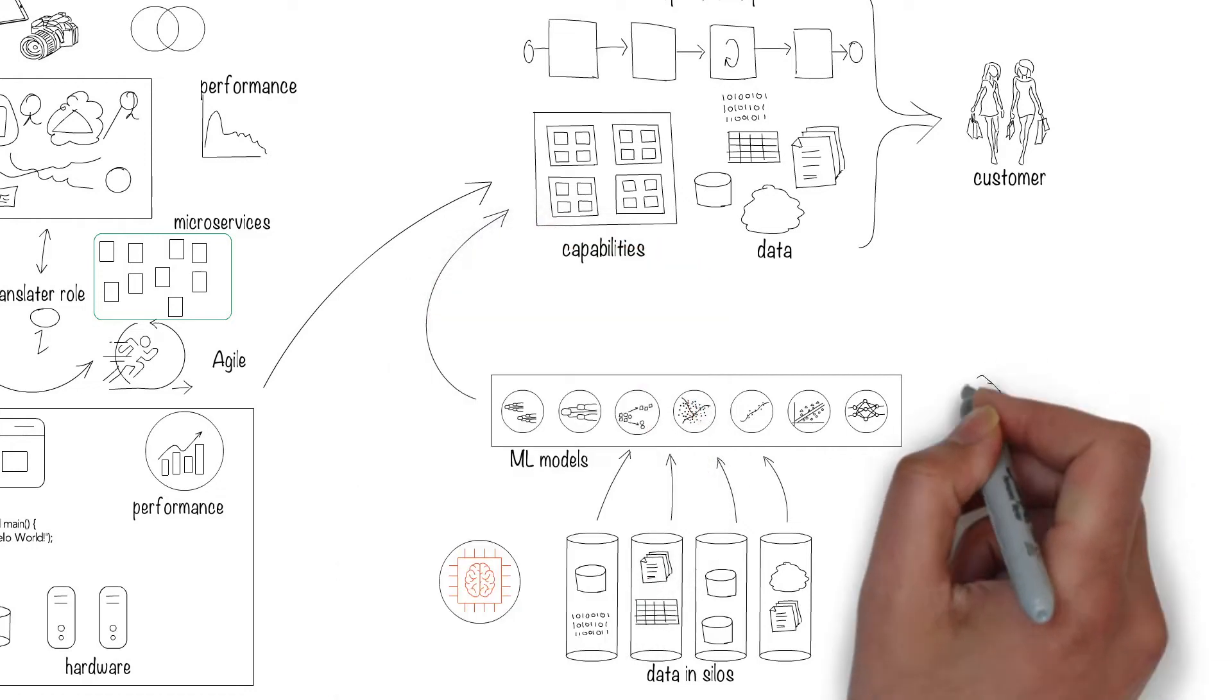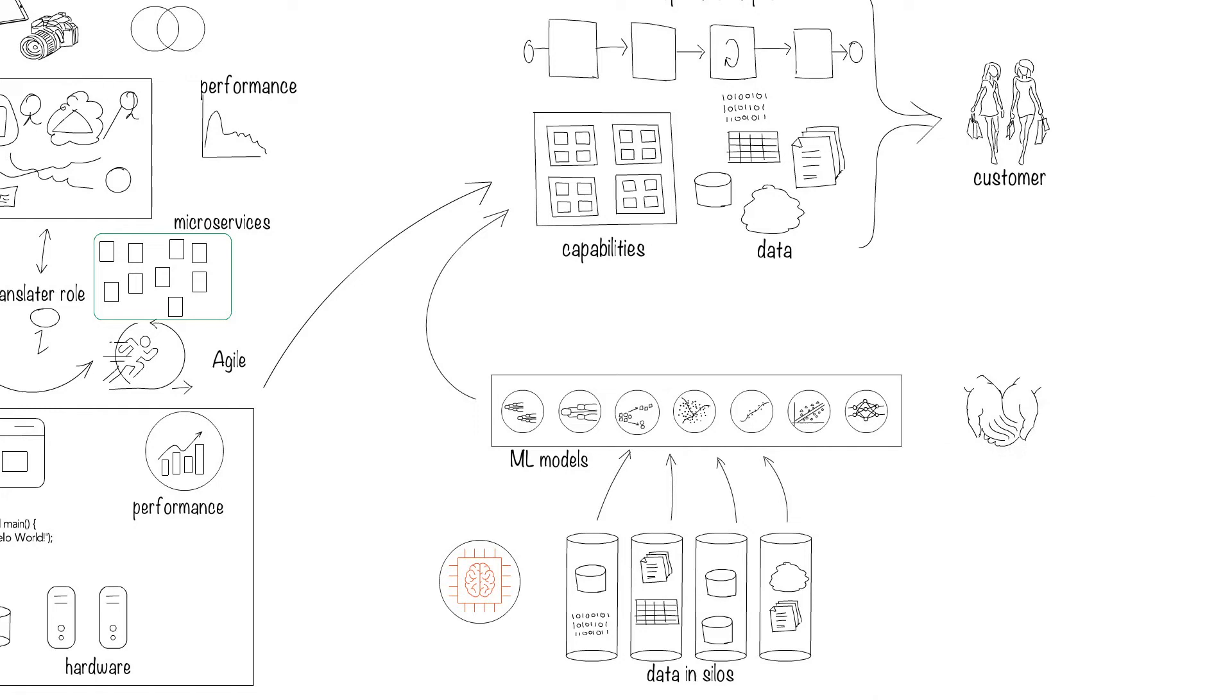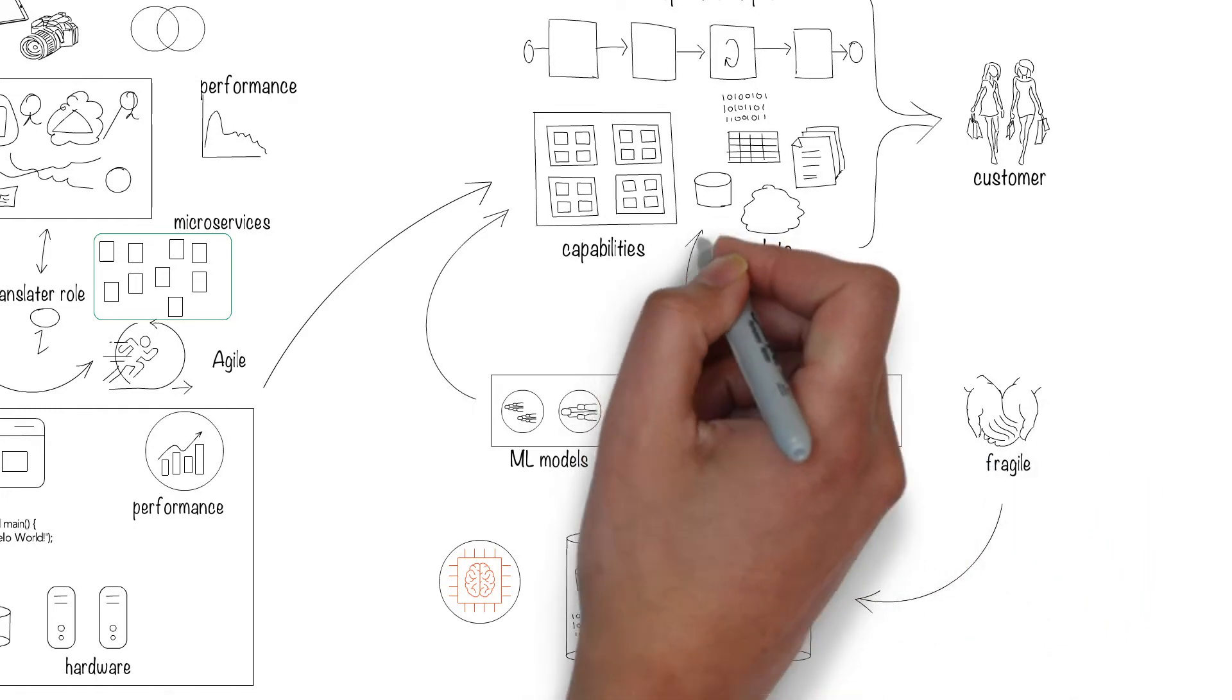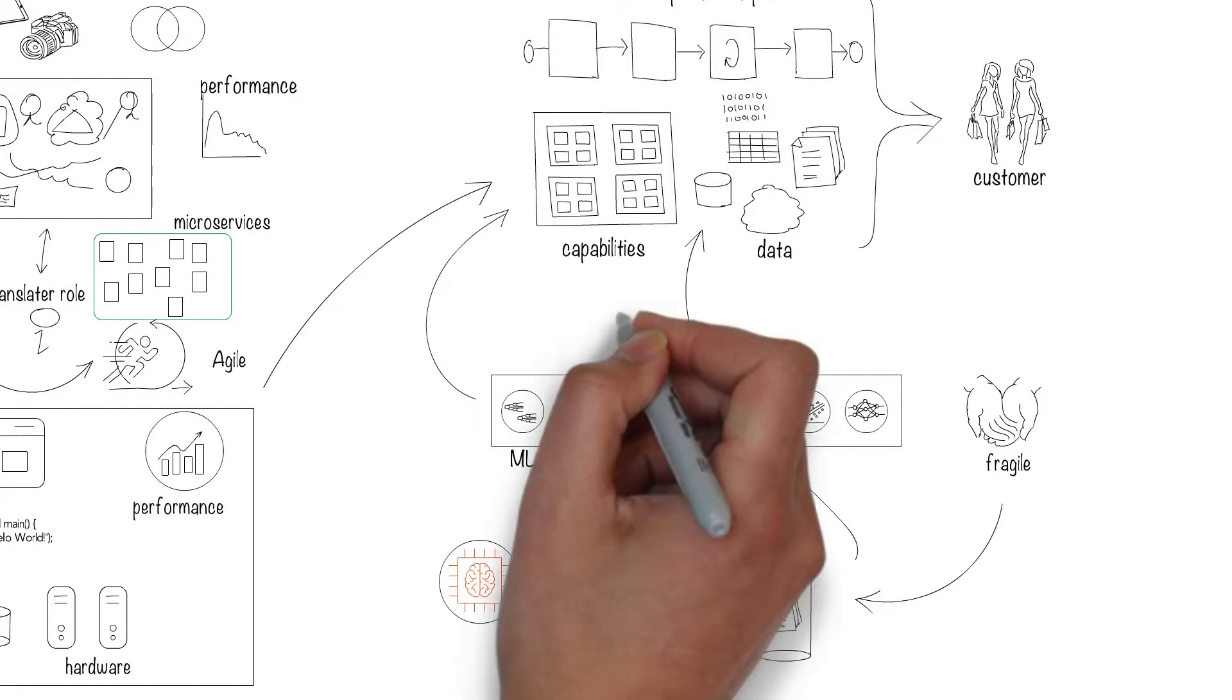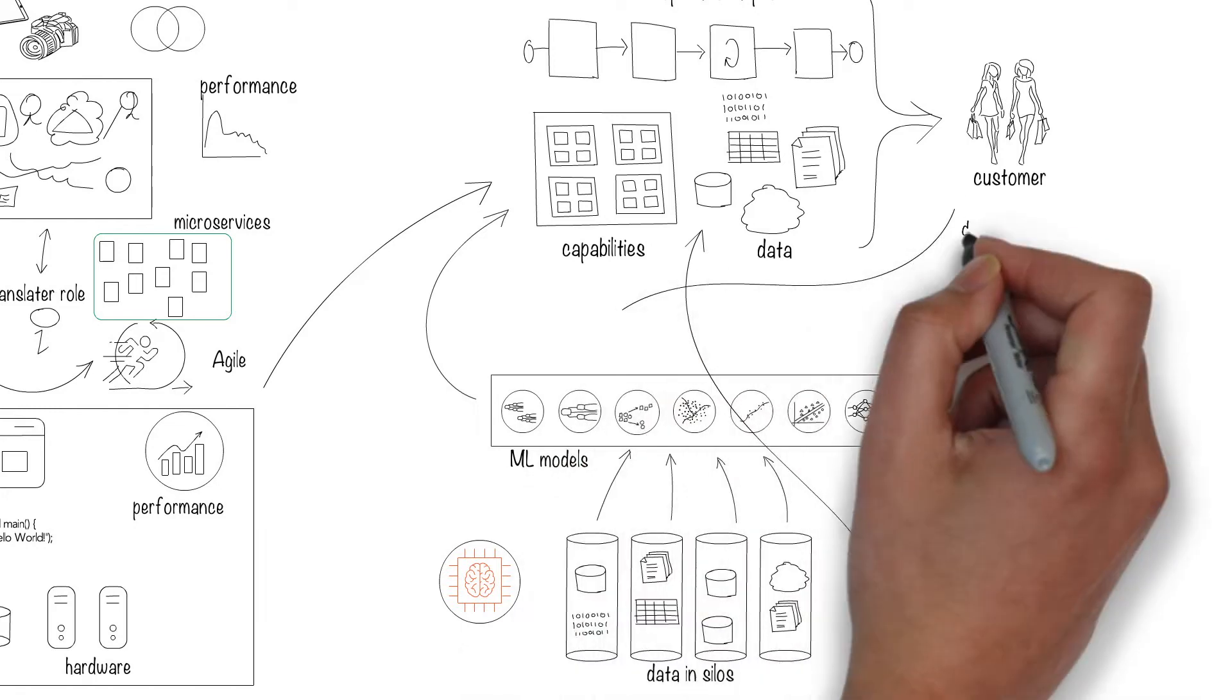But machine learning models can be fragile. If the underlying data changes, which most likely they will, model behavior will change, giving wrong answers, which, in turn, will break the business processes. This causes what's called model drift.